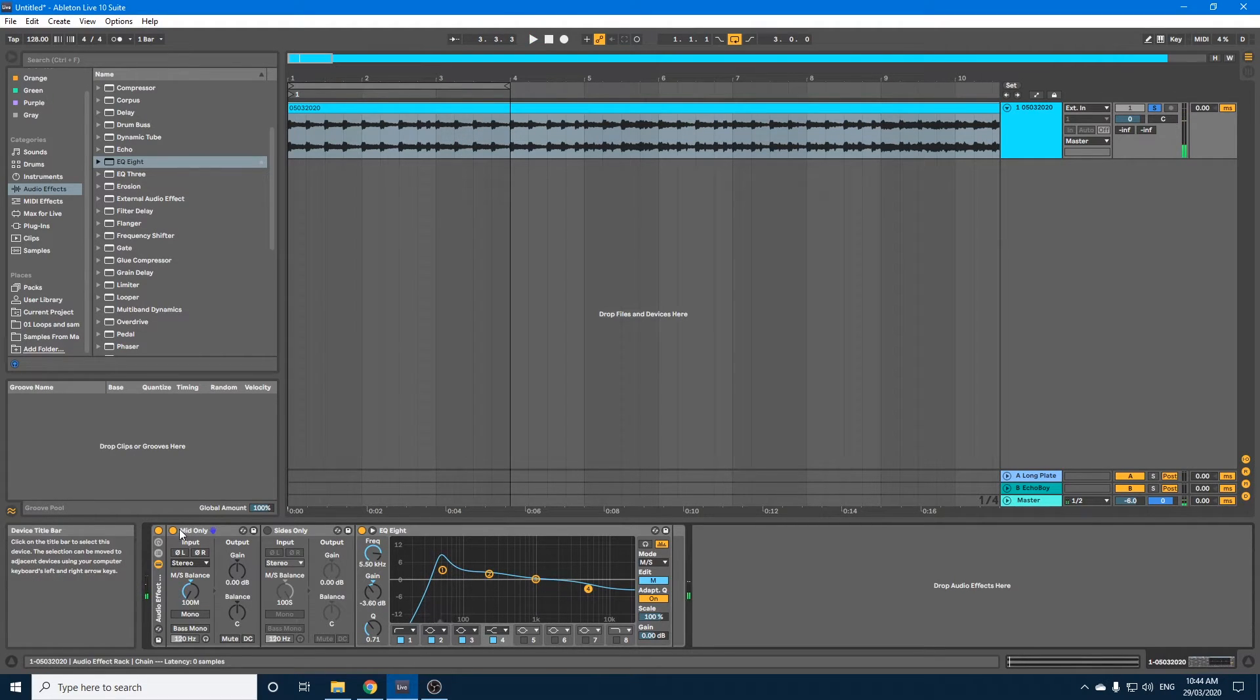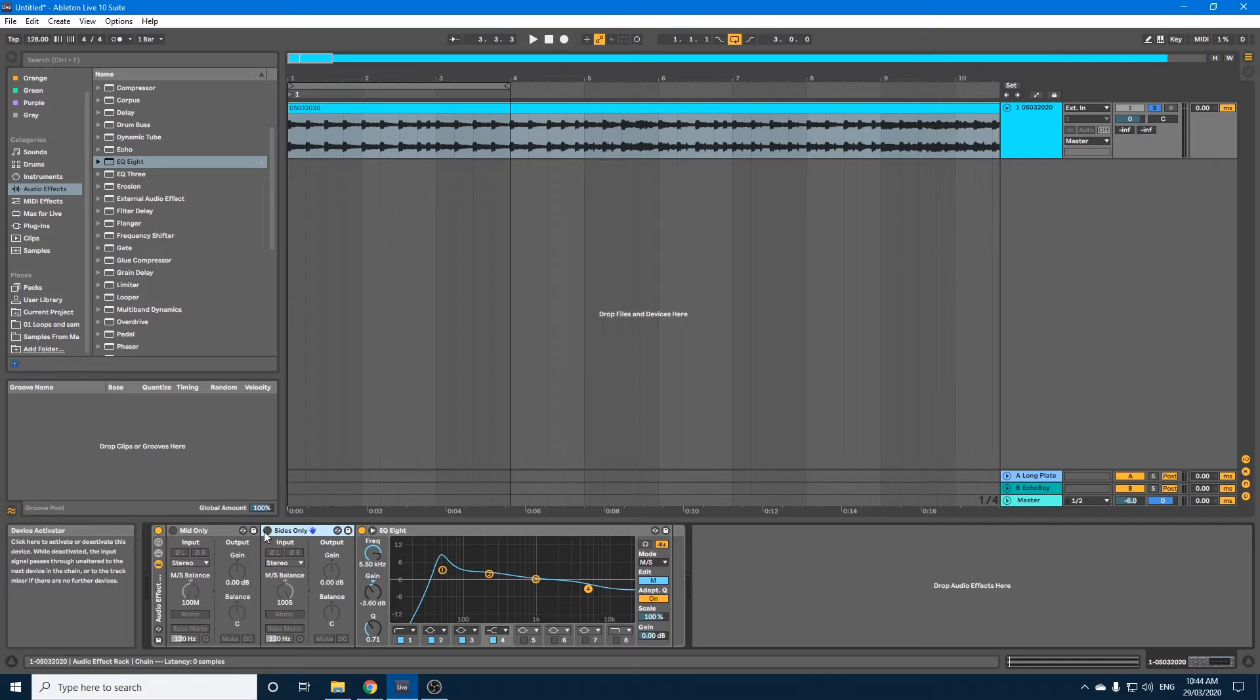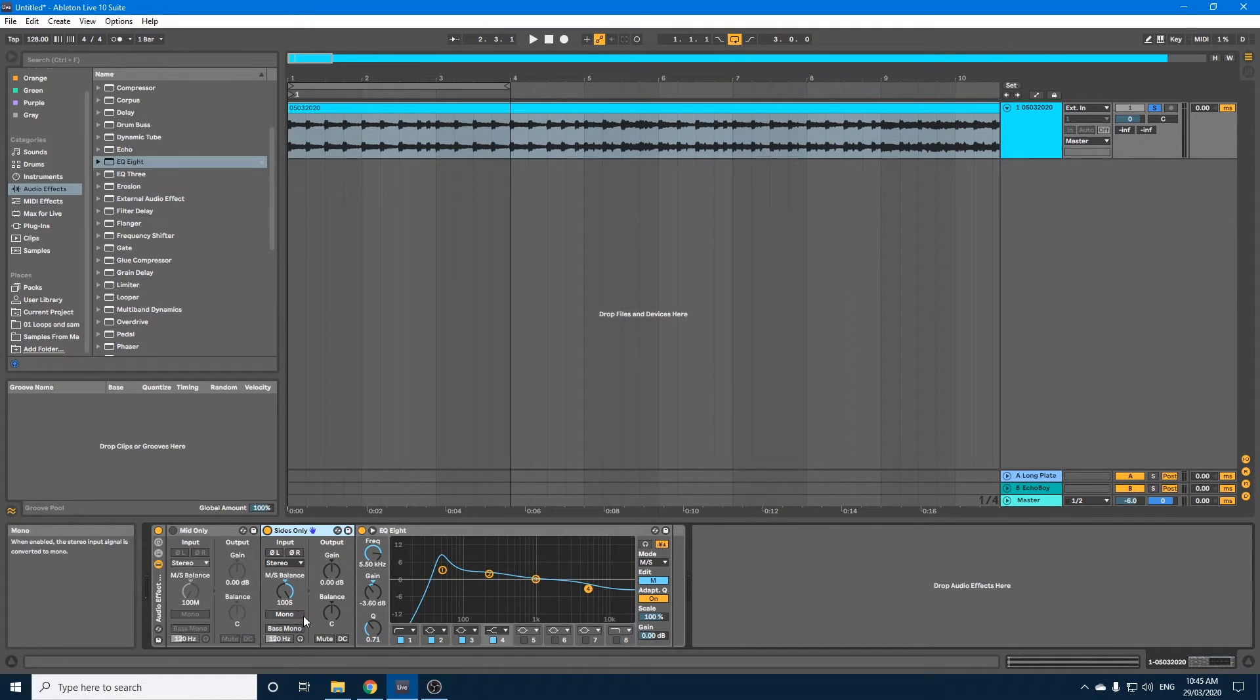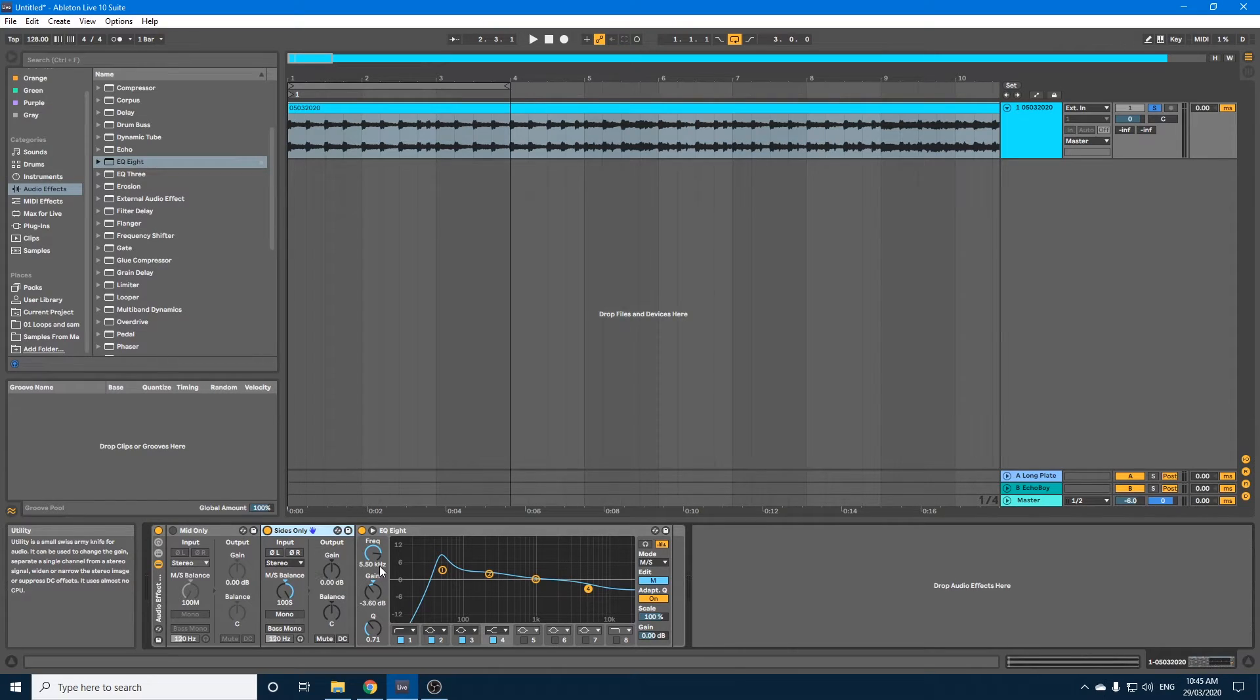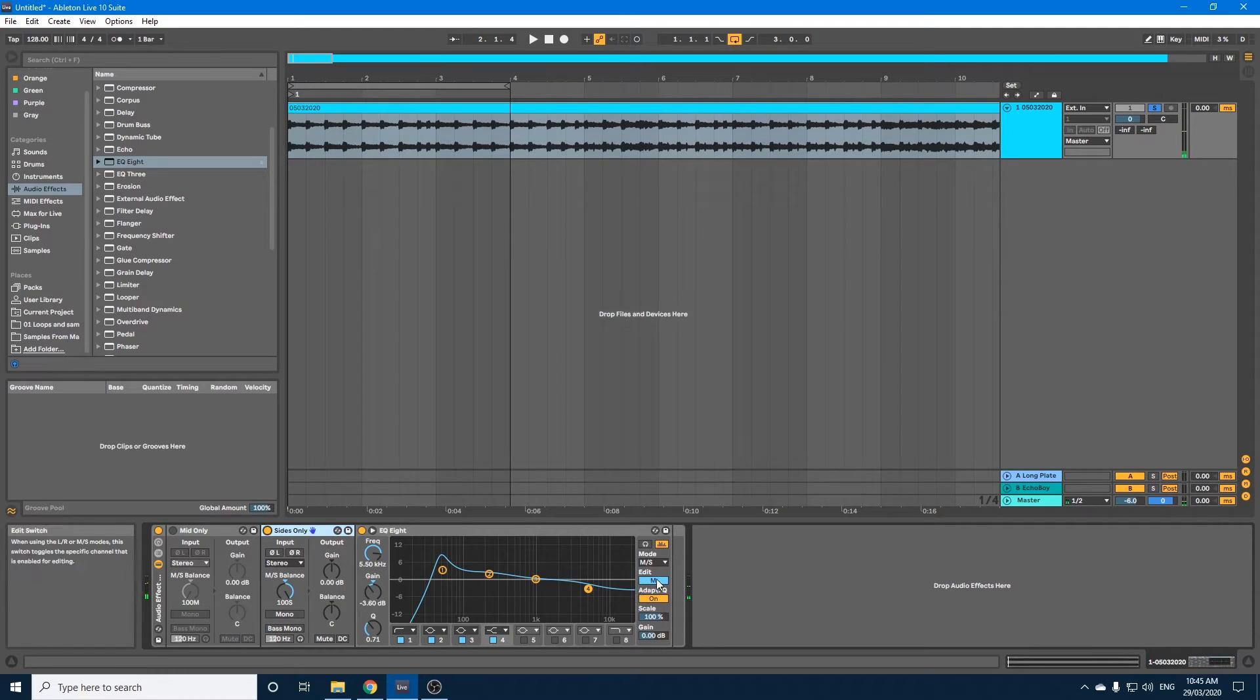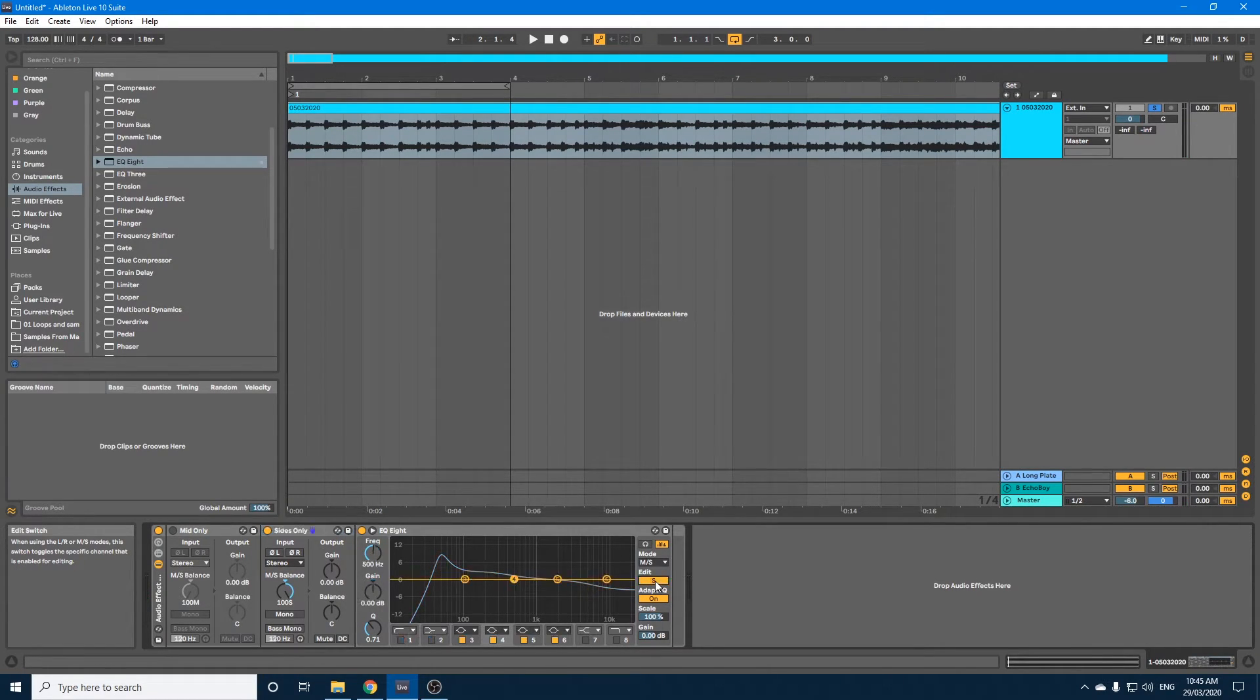Okay, now, if we turn the mid off and we turn the sides on, you'll hear the sides, the stereo, the left and the right, but not the middle. Now, as I play the sides, you'll also see it's not running through the EQ. And that's because we need to go over here and change M by clicking on it to S.